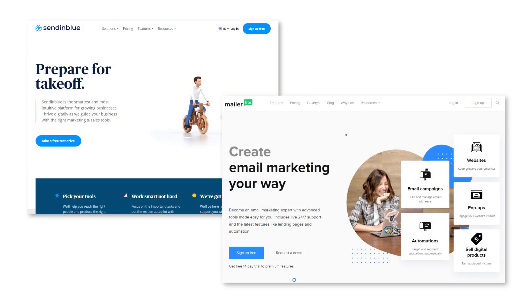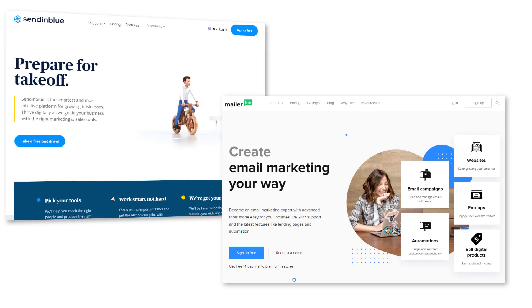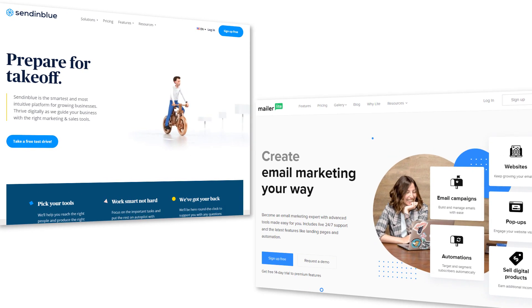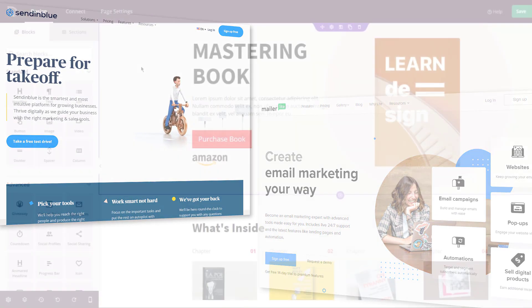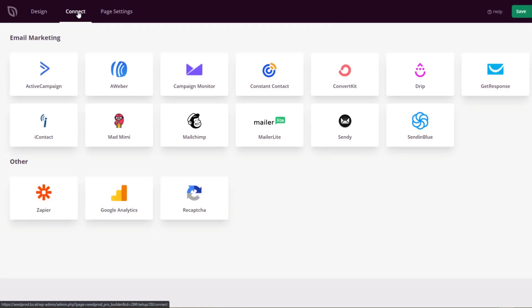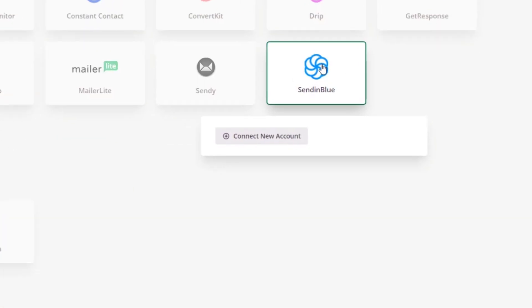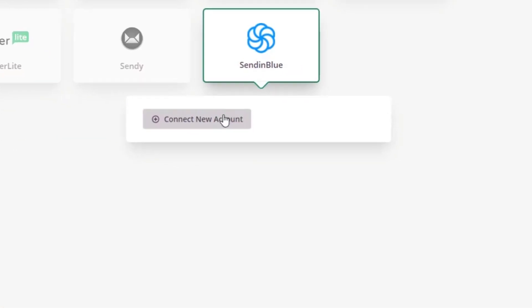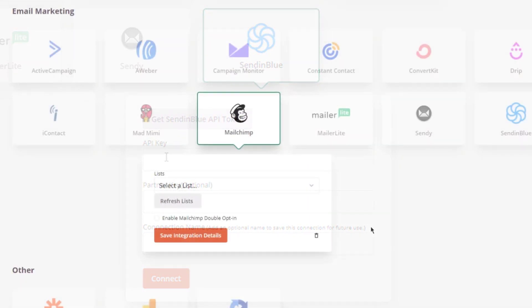Next up, you can now integrate your landing pages with both Sendinblue and MailerLite. Simply connect one of these under the connect tab in SeedProd's page builder and start growing your email list on these platforms right from your WordPress landing page.